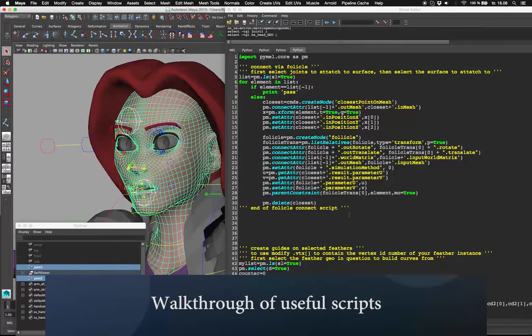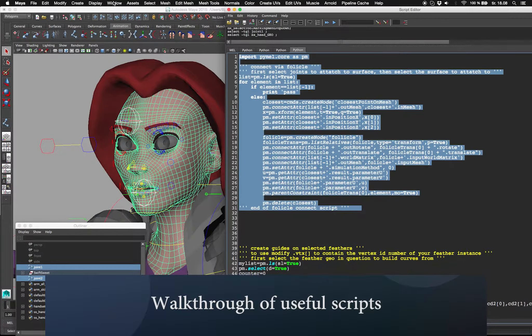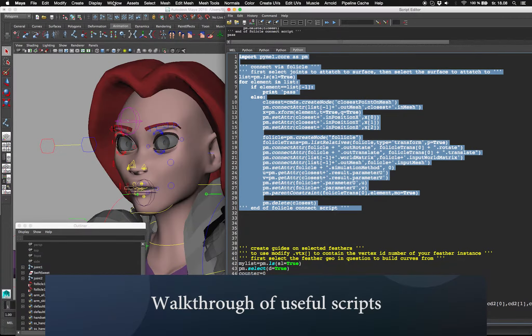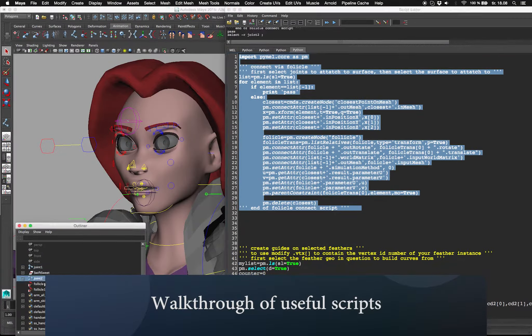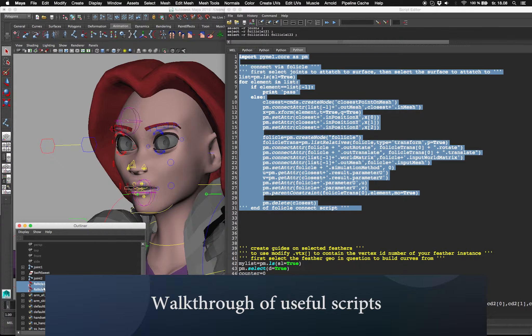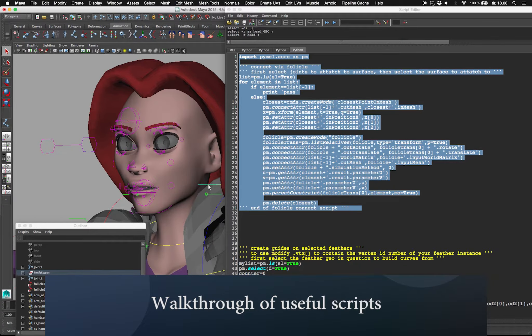Select both of my joints and then the geometry to constrain it to, and I run my script. You'll see that it creates two follicles, one for each joint selected.